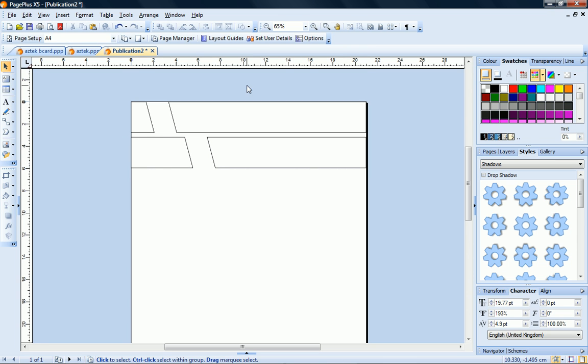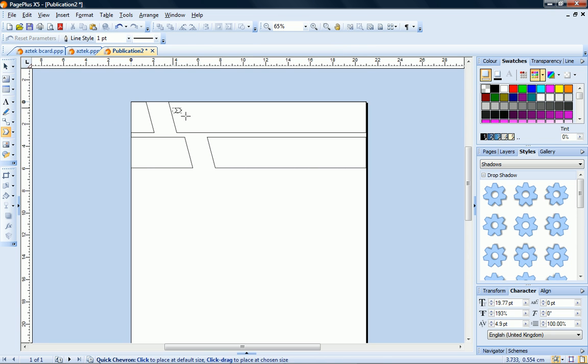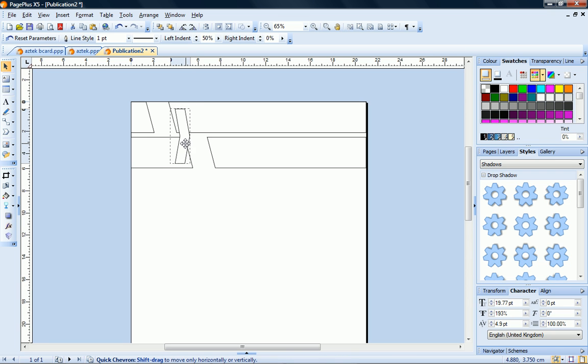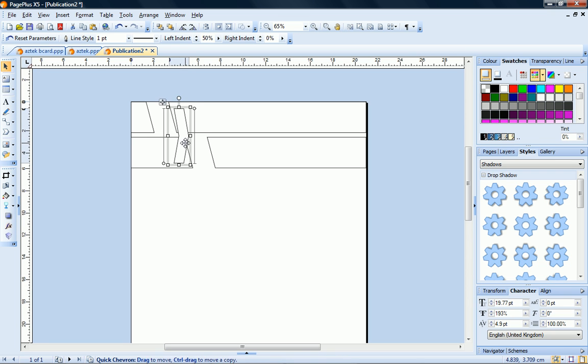Now I'll add a third chevron between the two cutout shapes, and I'll make this one smaller, dragging its rightmost node to reshape it into two triangles.